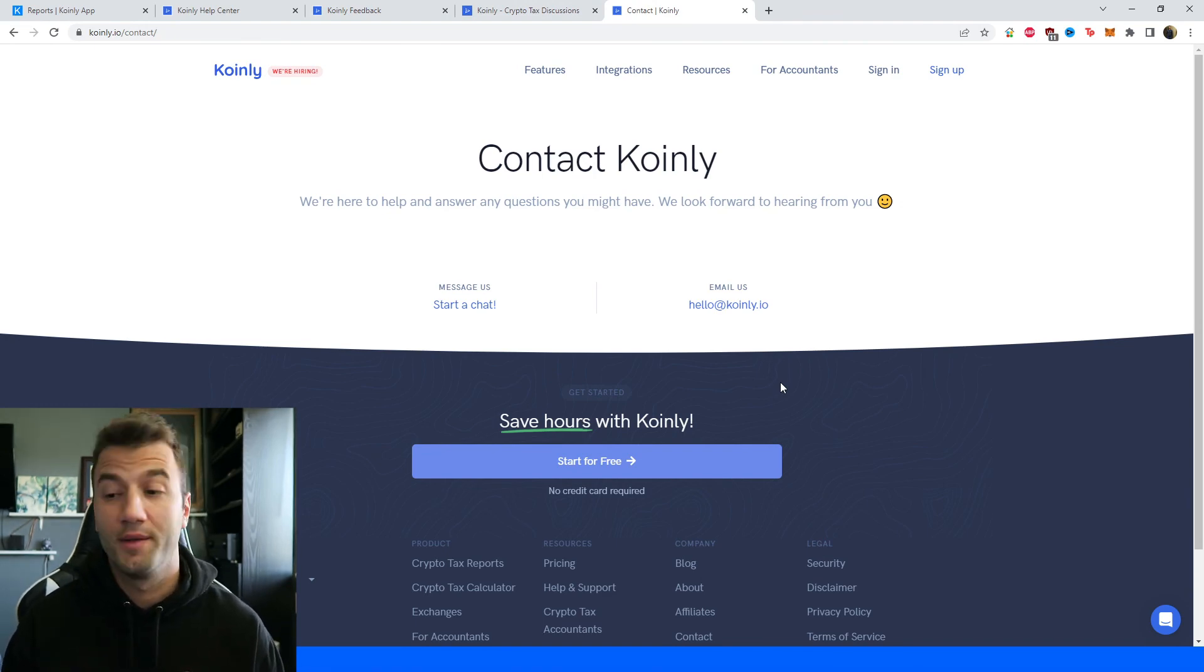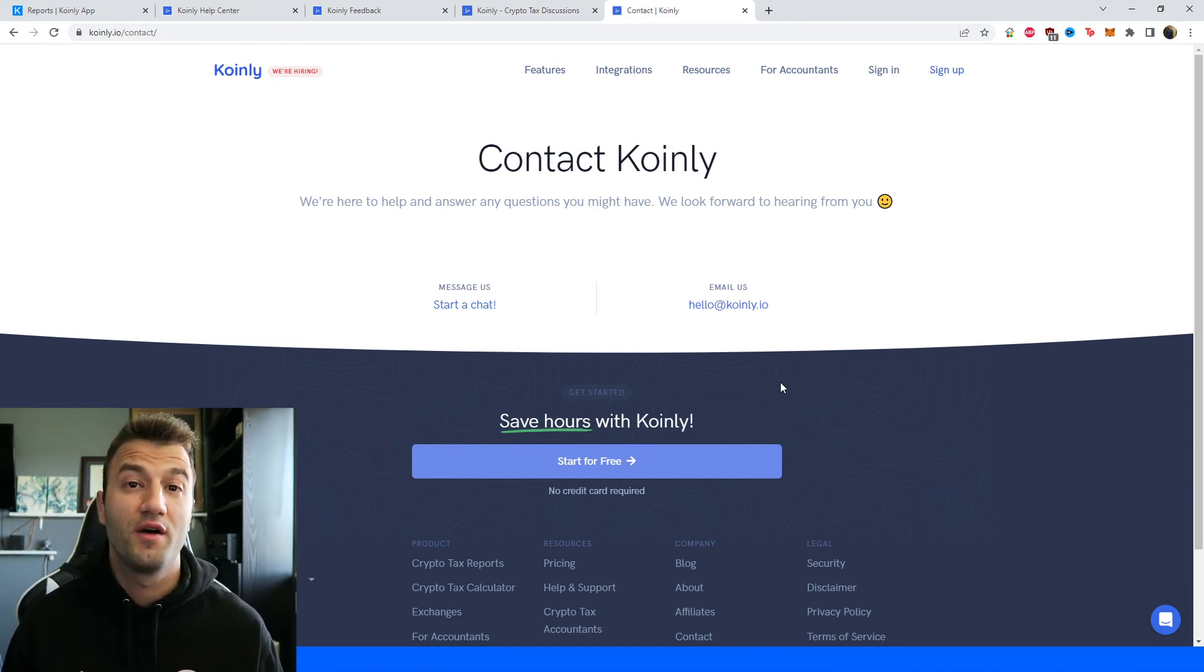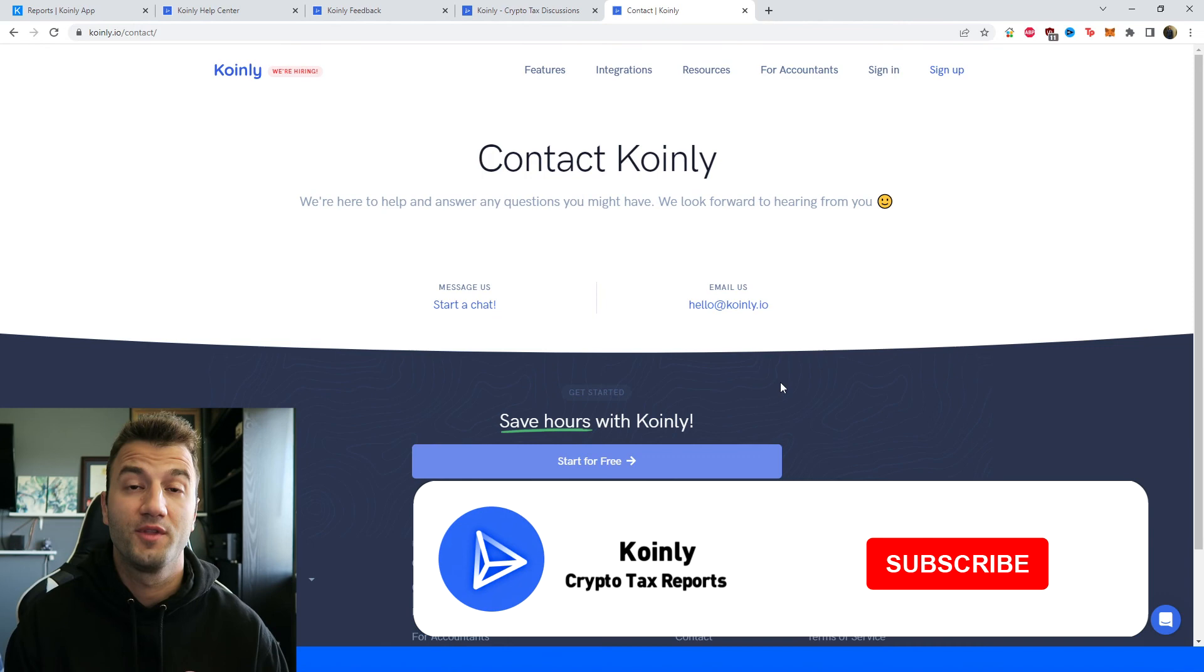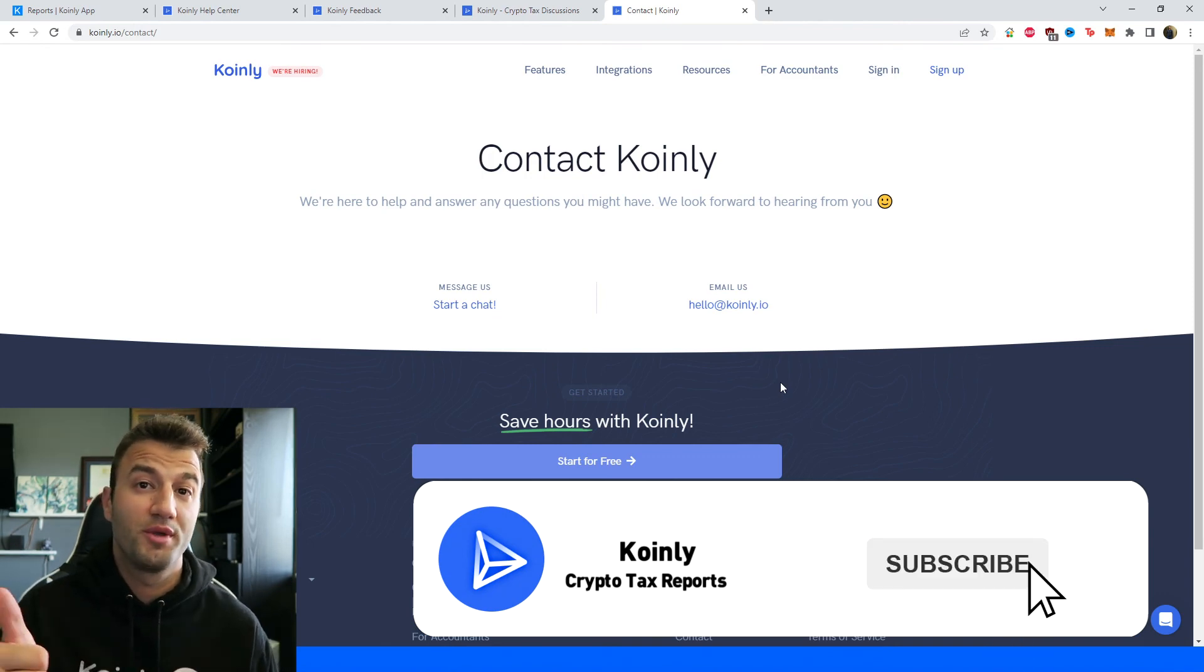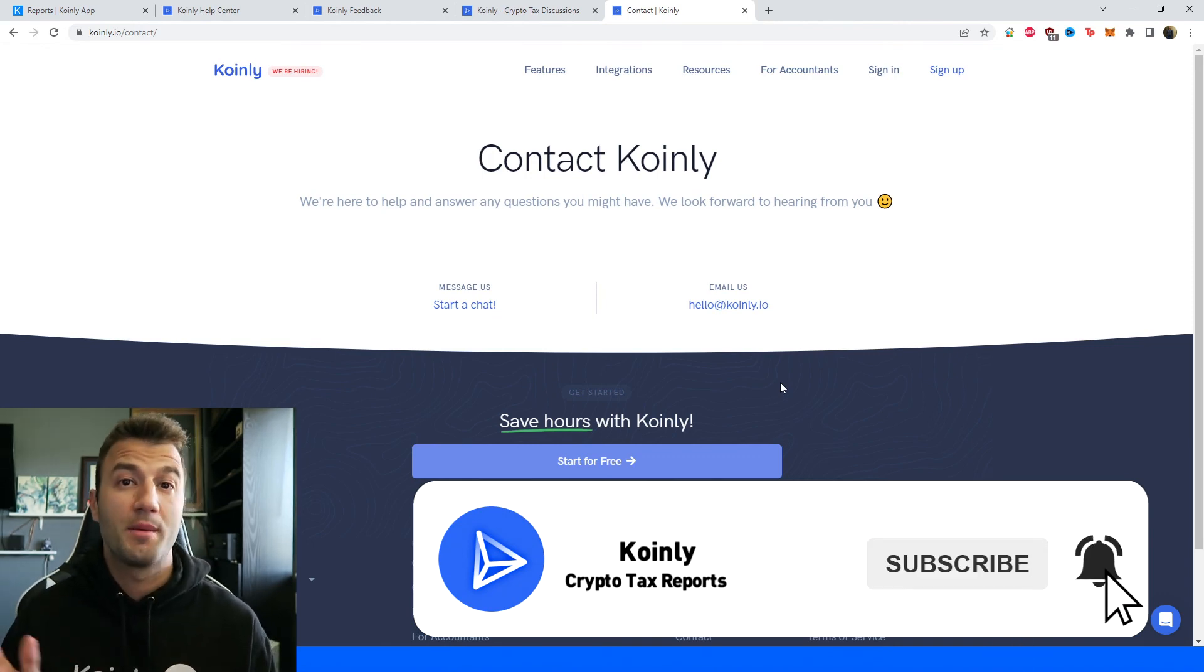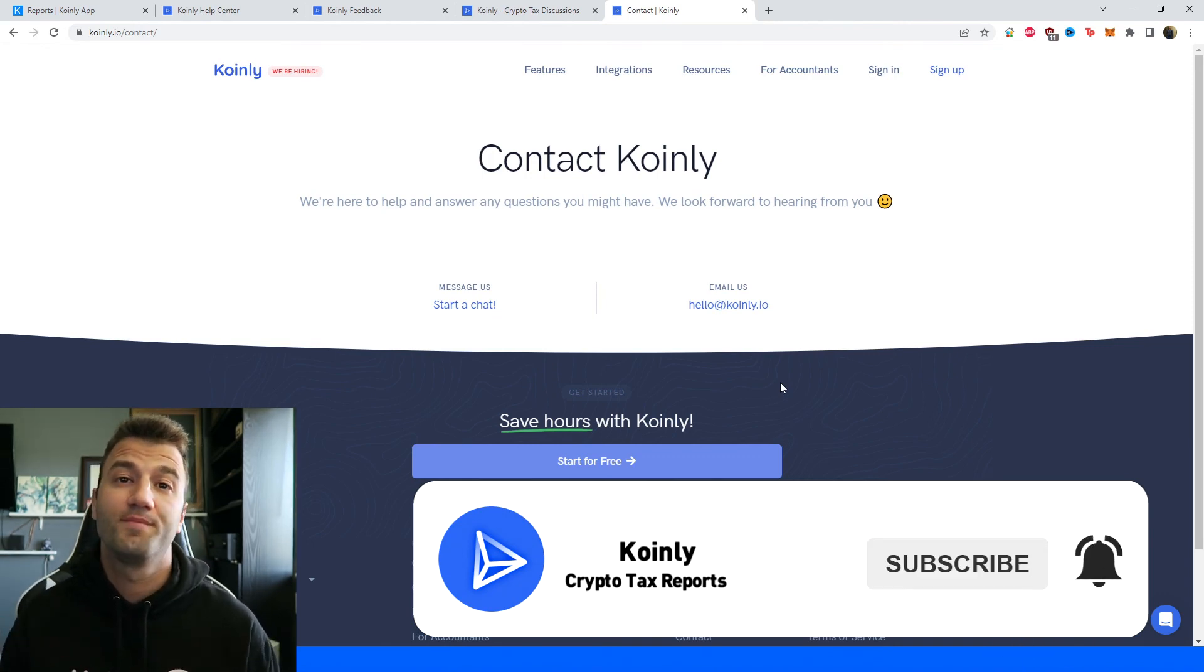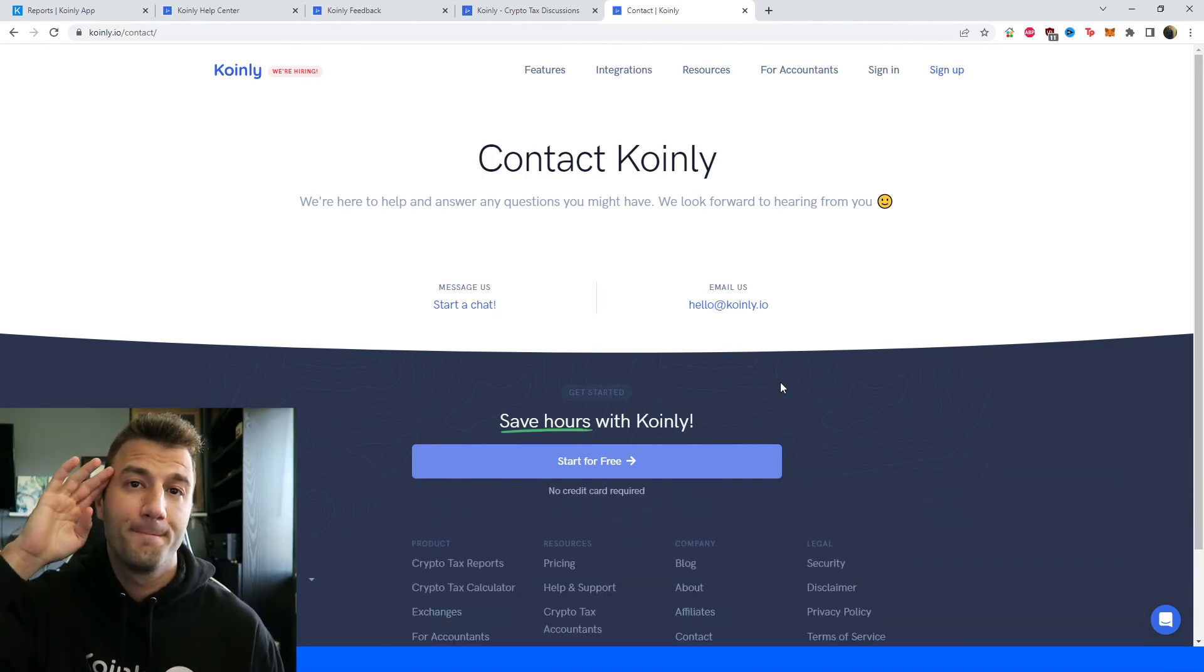But I do hope you found this video helpful. If you did consider dropping a like, subscribing for more crypto content and I'll see you next time, peace.